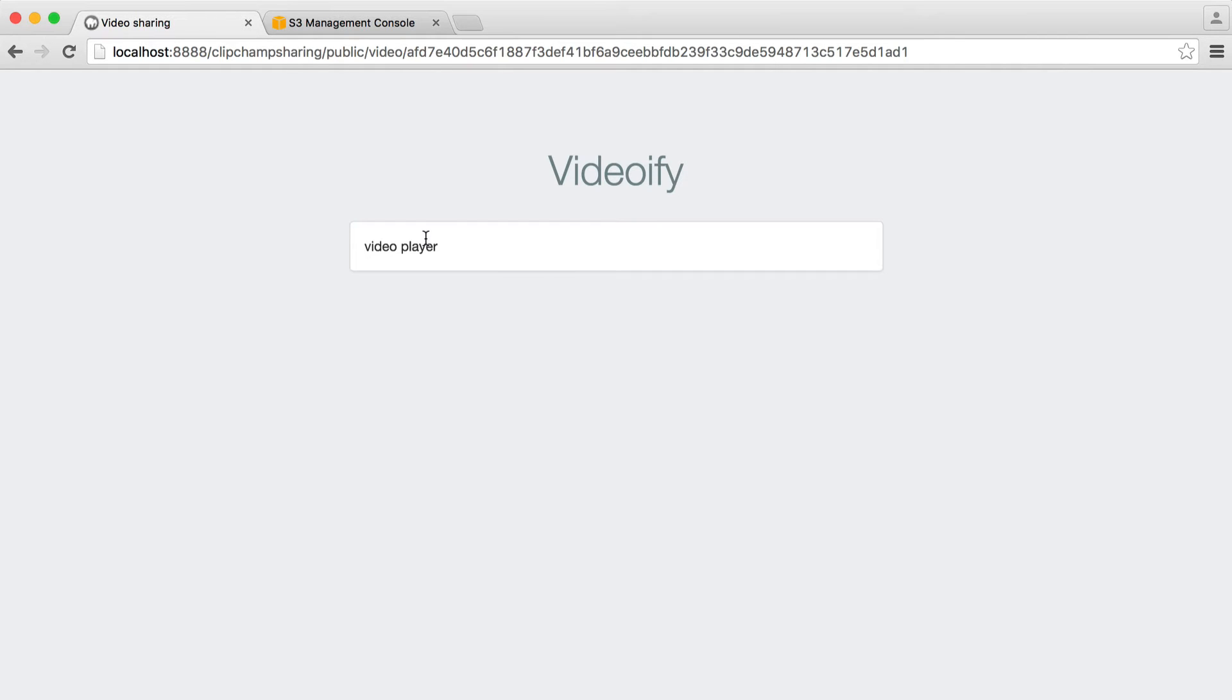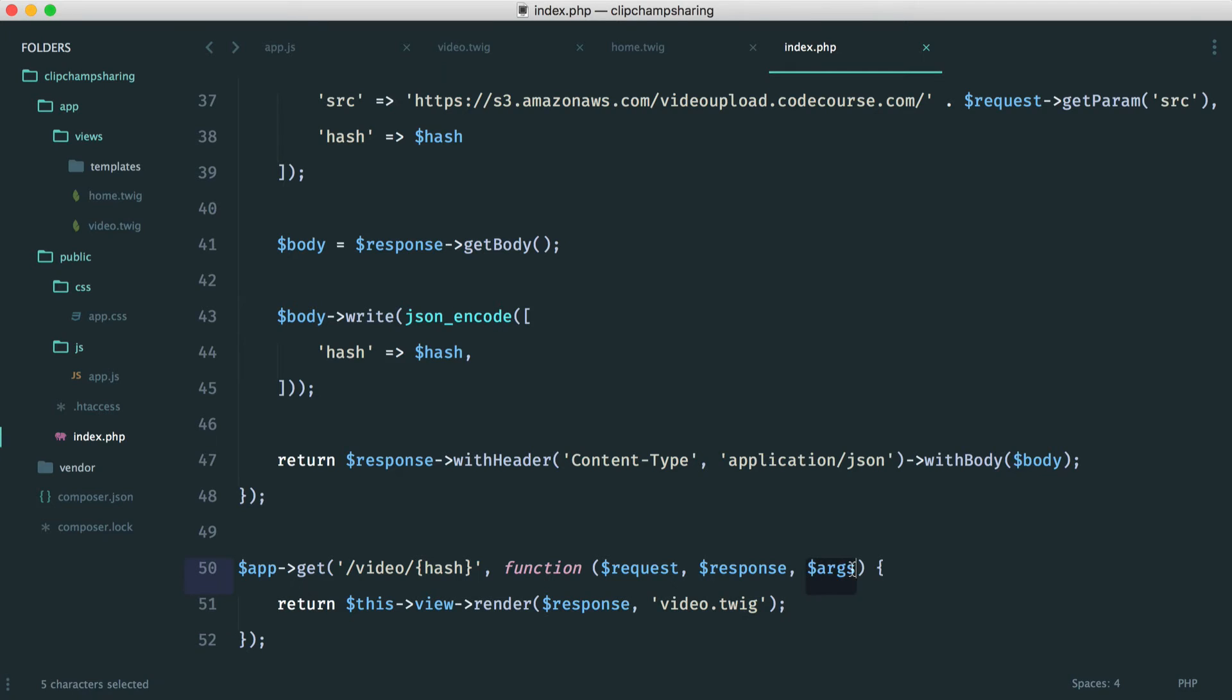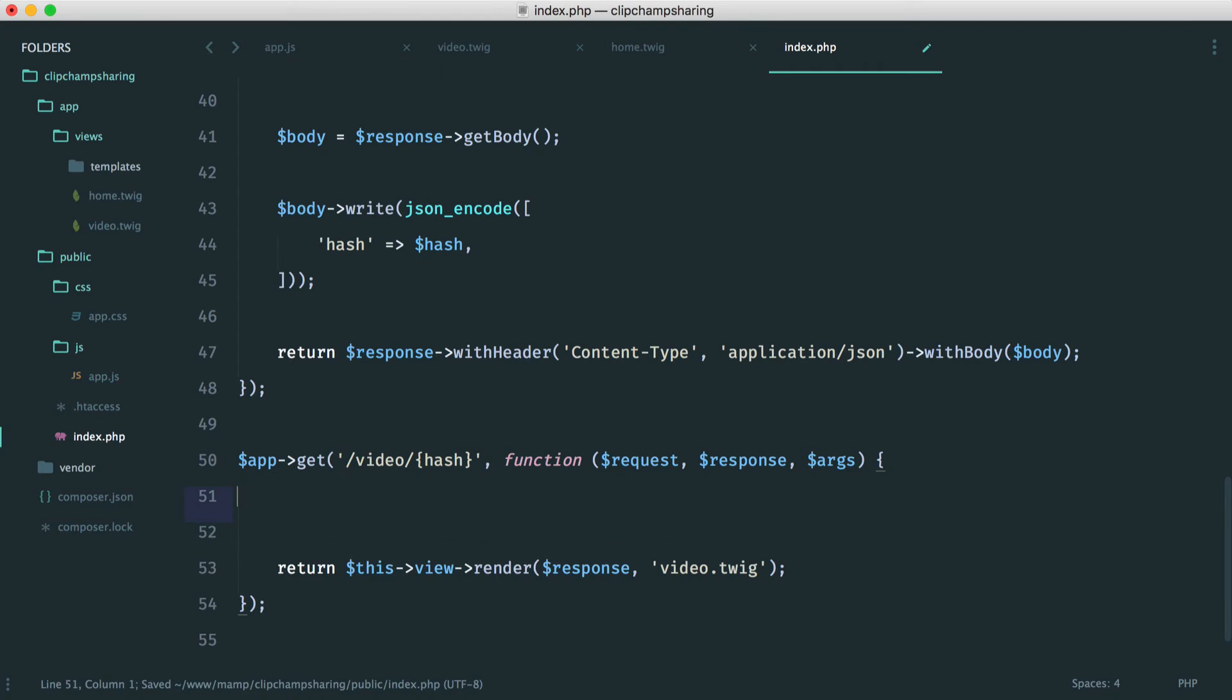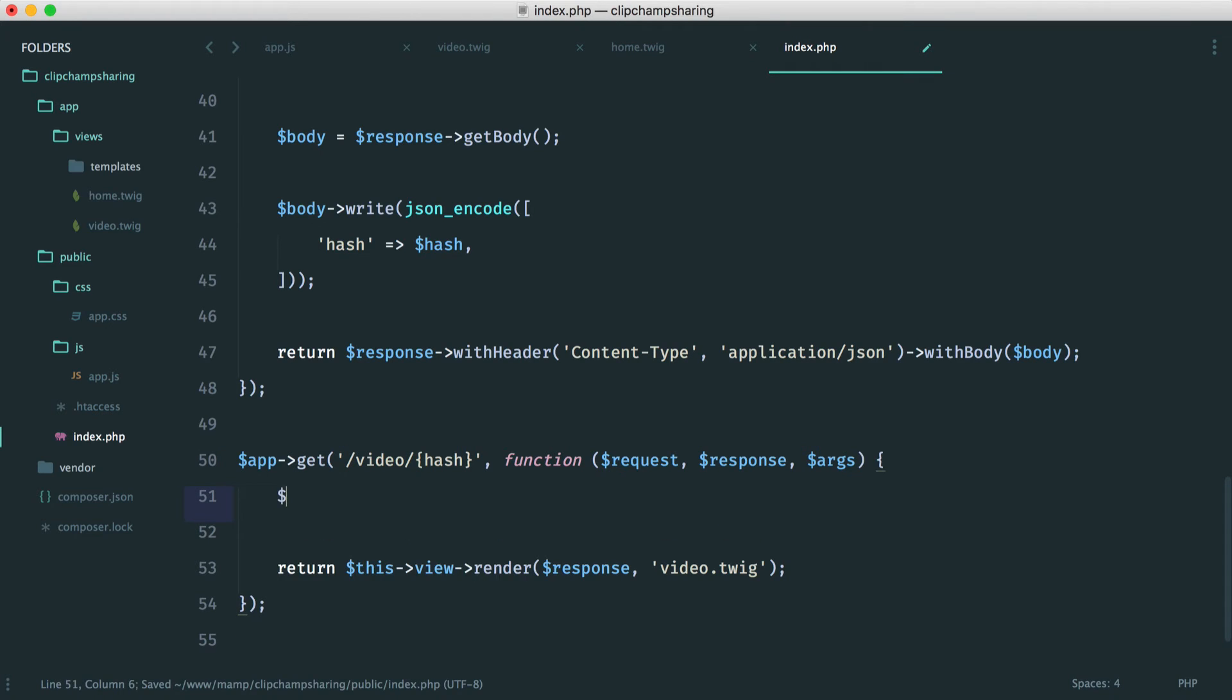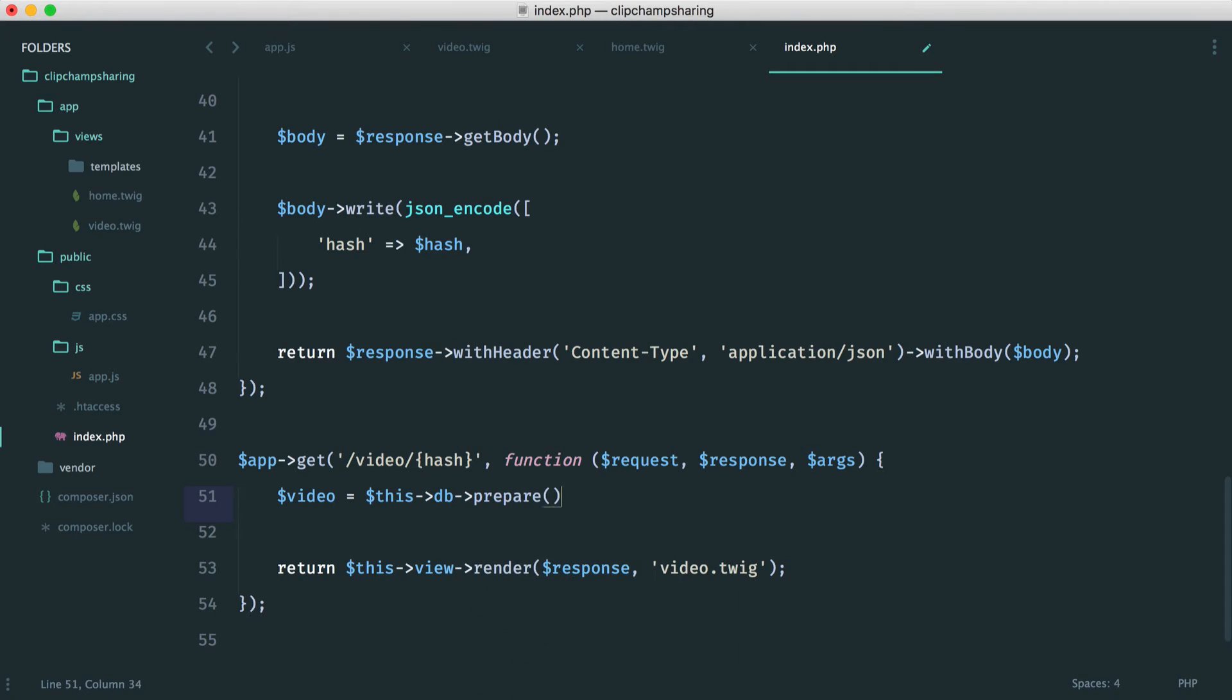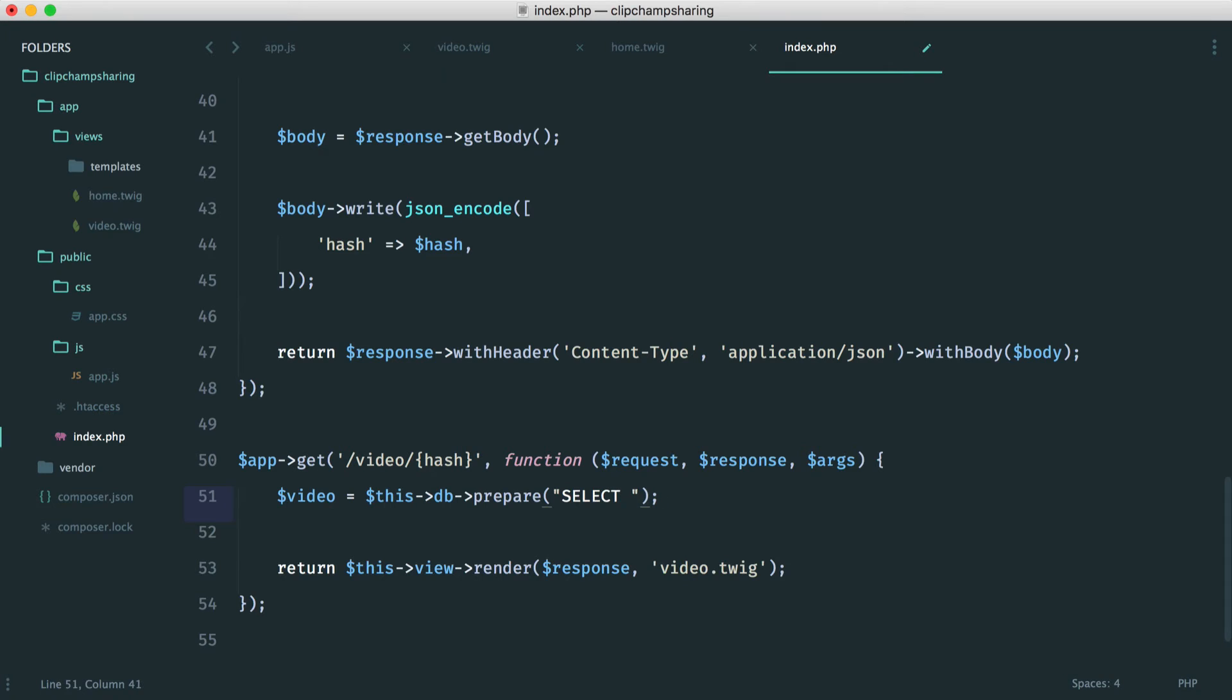So all that we've got left to do now is take this hash from the arguments in here, look it up in the database, send the data through to the view, and then we can output the source, because we have the source stored in our database. So up here then, let's just do a prepared statement to pull this out. And of course, we're using prepared statements to protect against SQL injection.